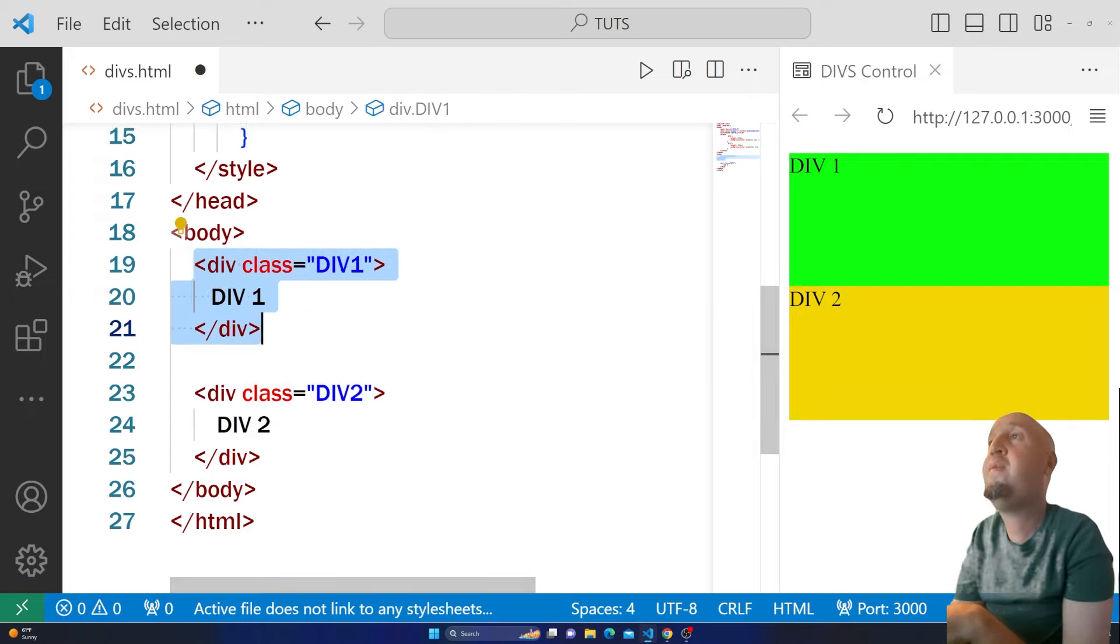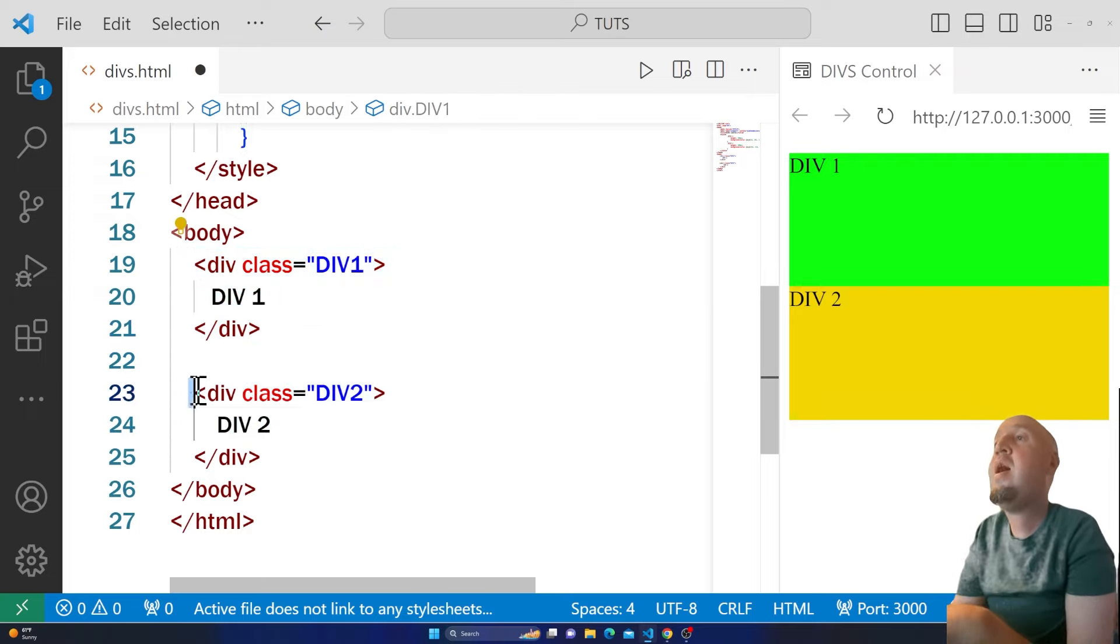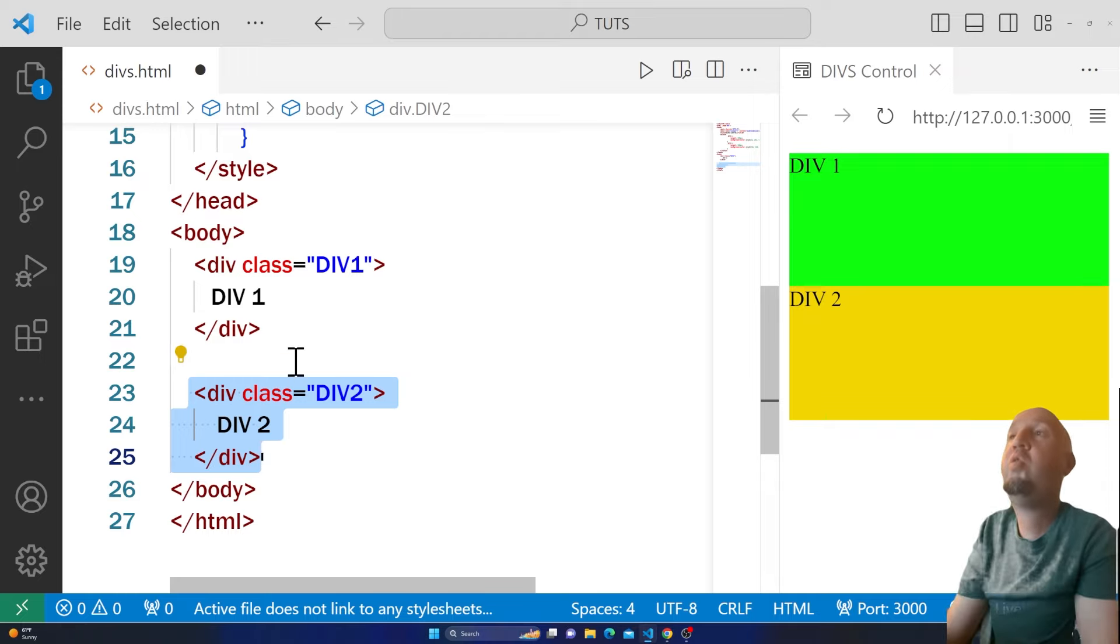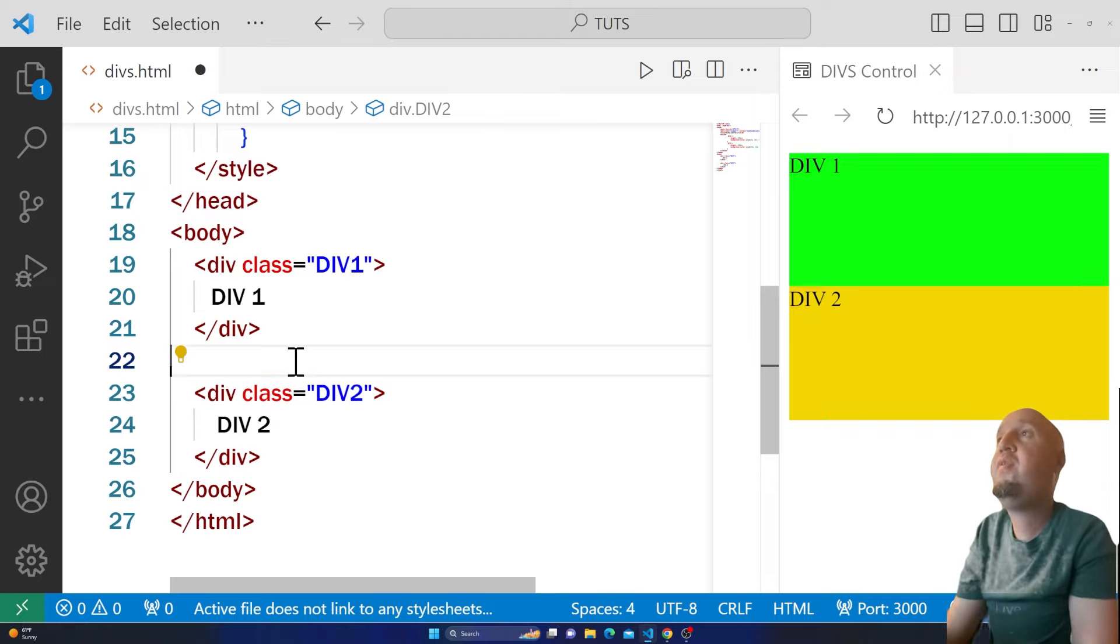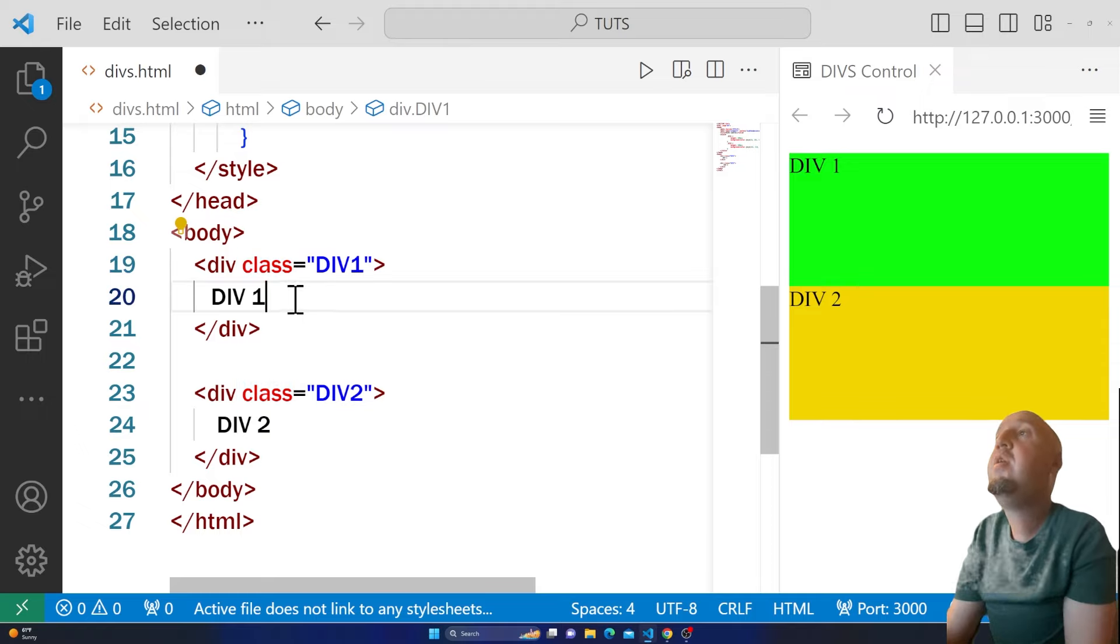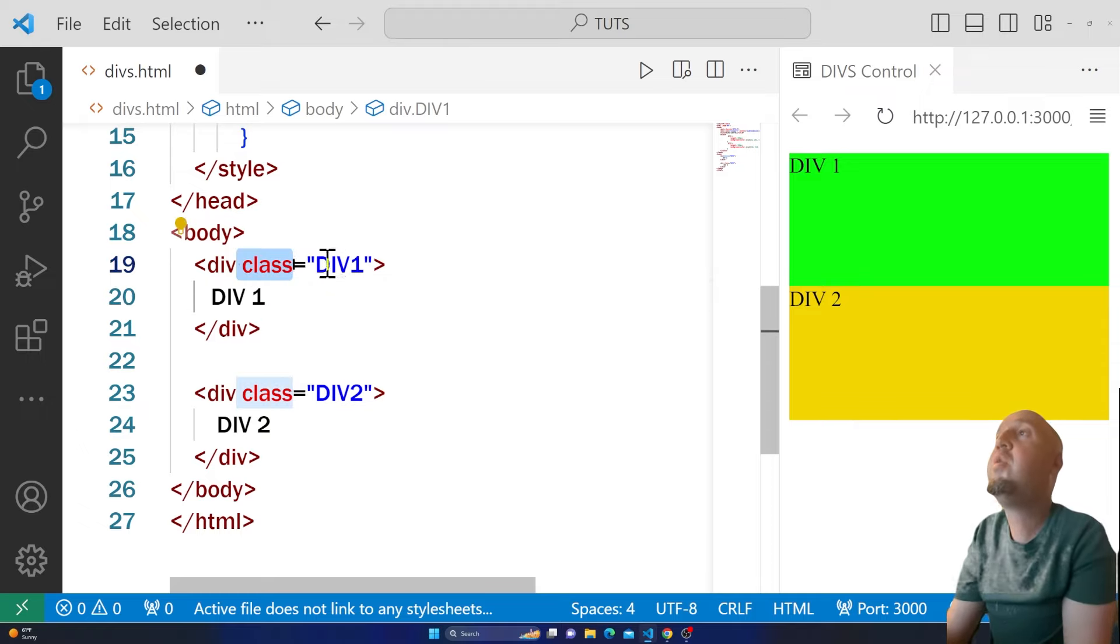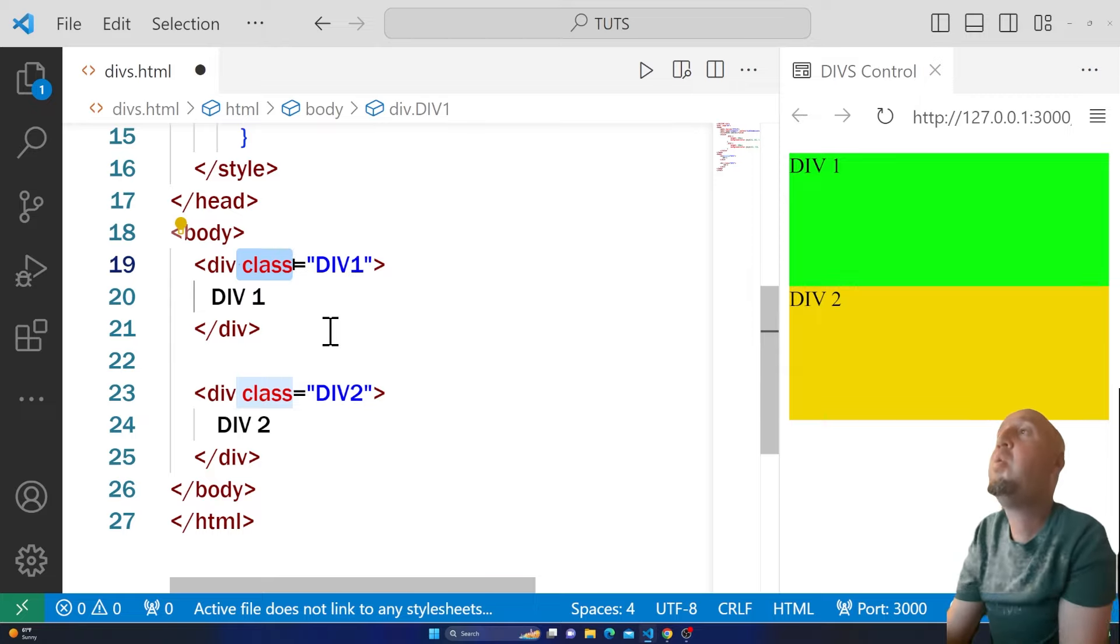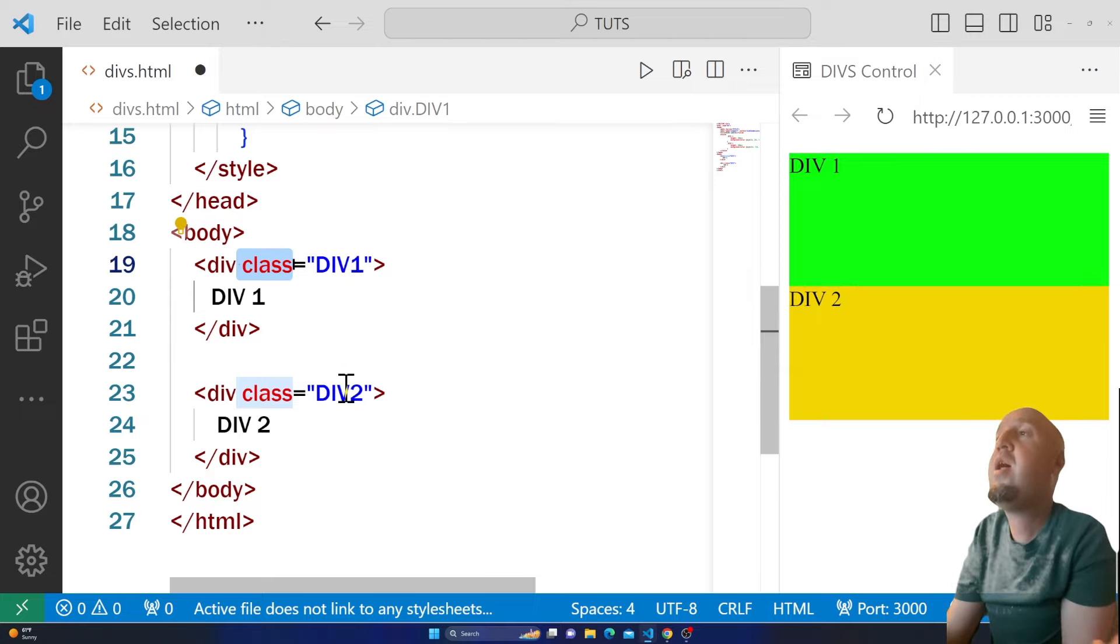This is div1 and this is div2. Each of them has a different class name. You see I said class equals to div1. I named it div1—you can name it anything you want—but I named it div1 and div2.